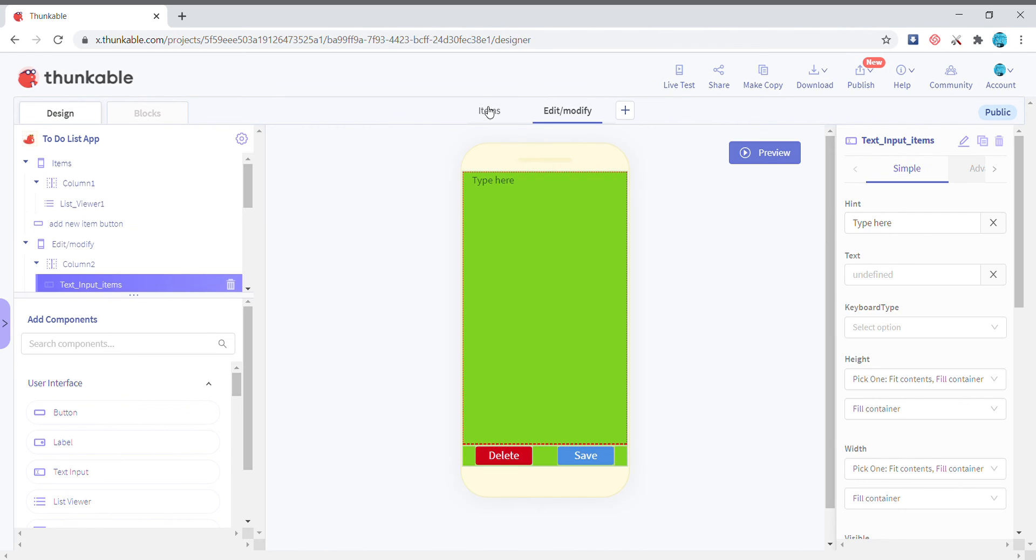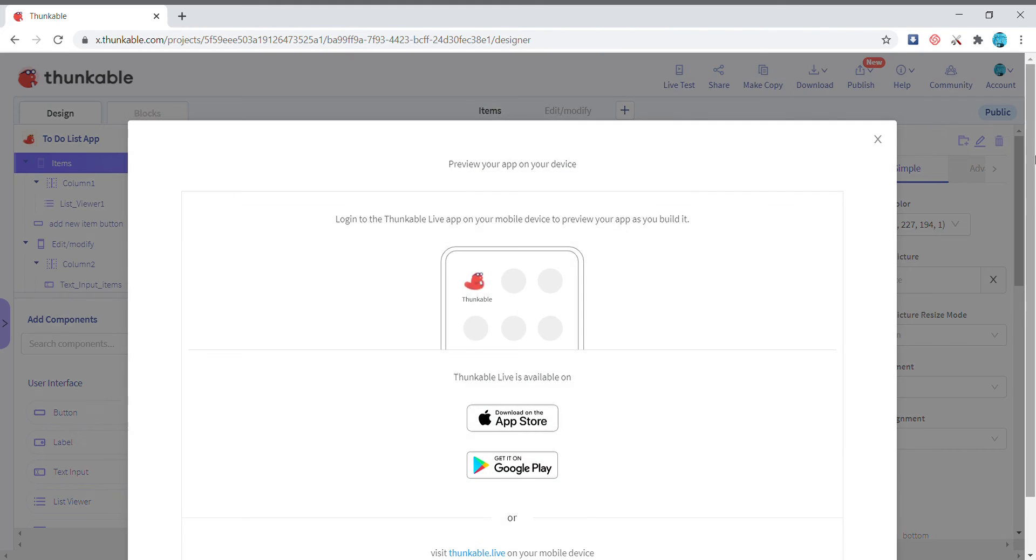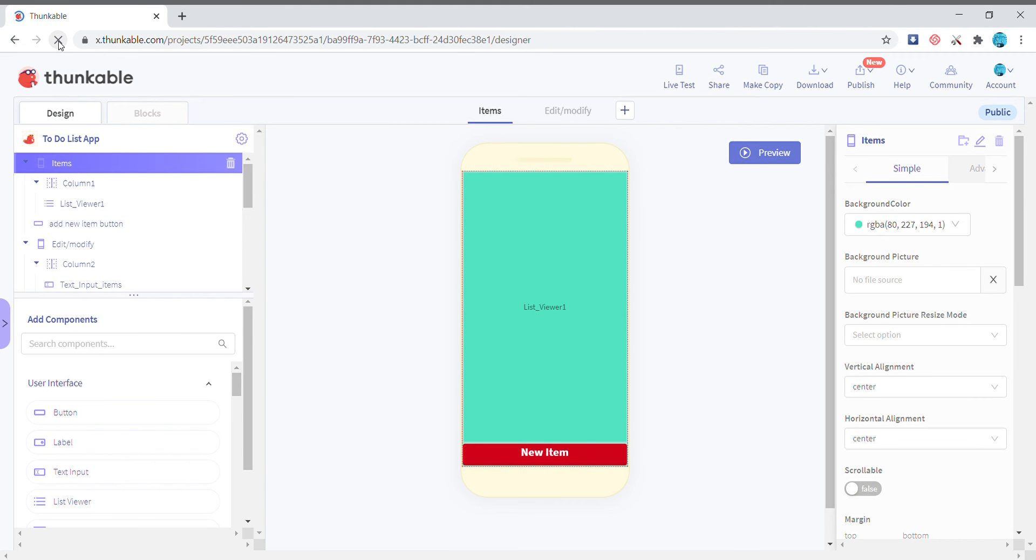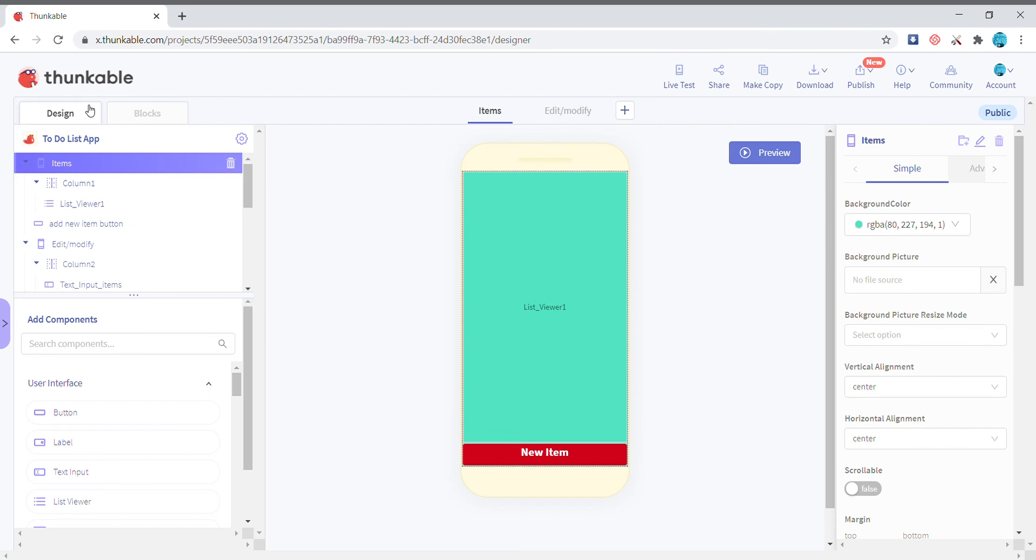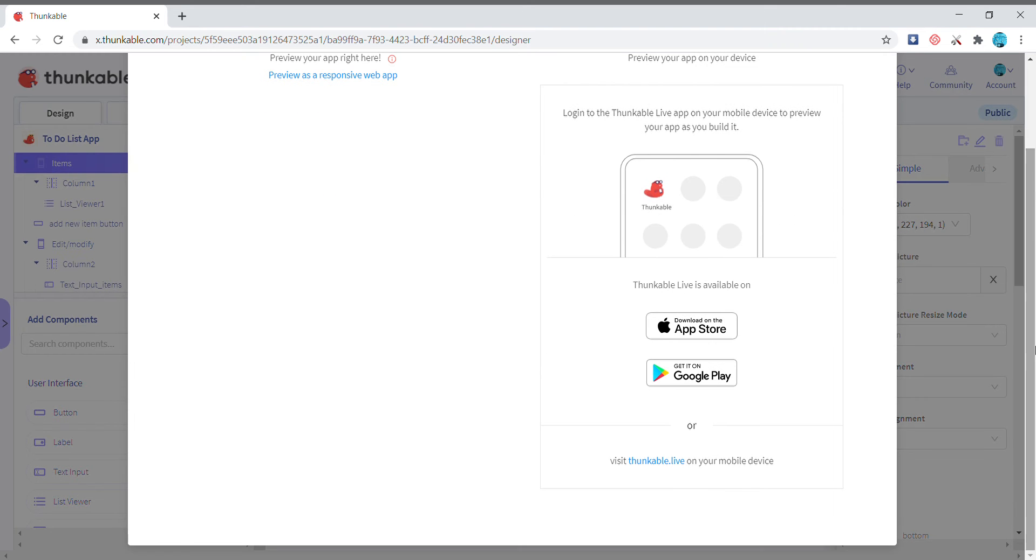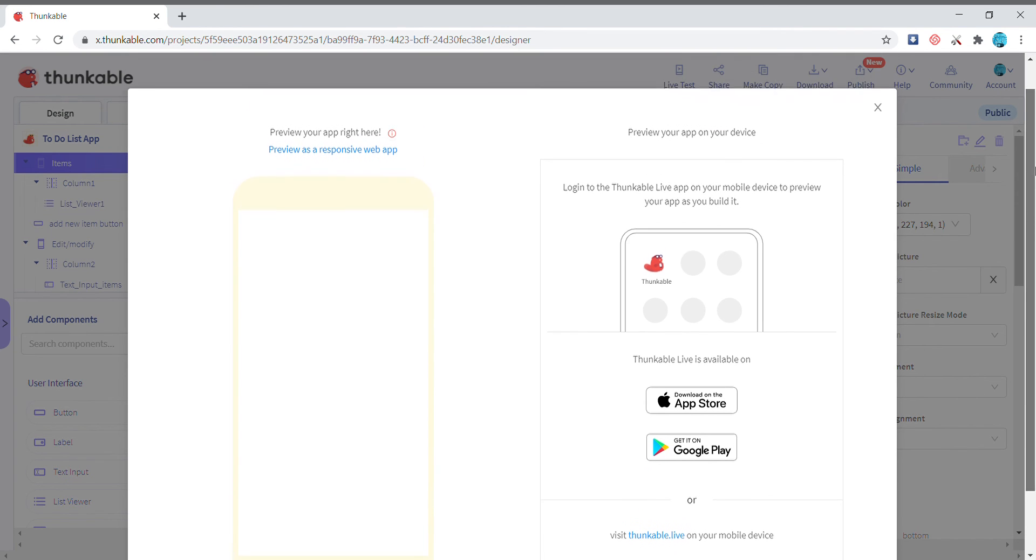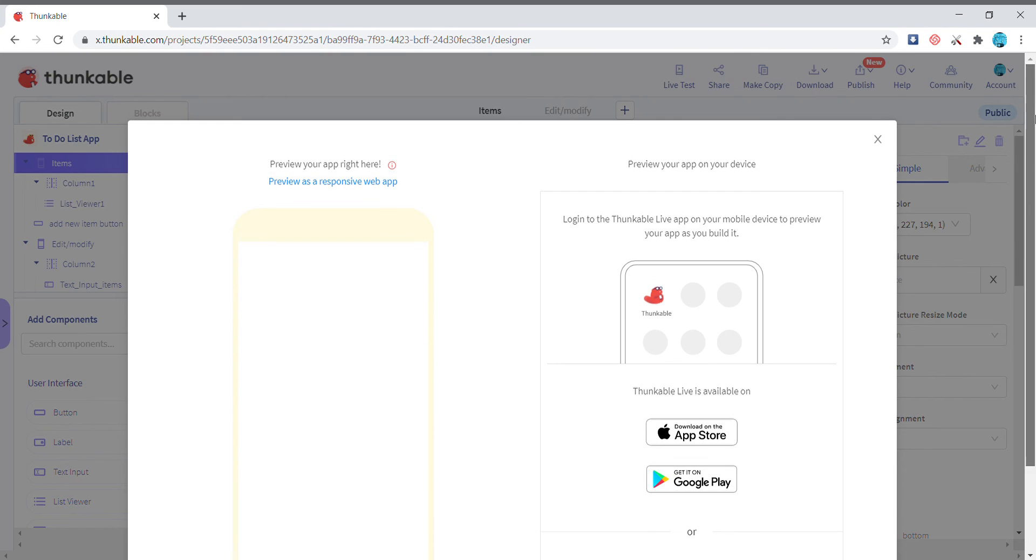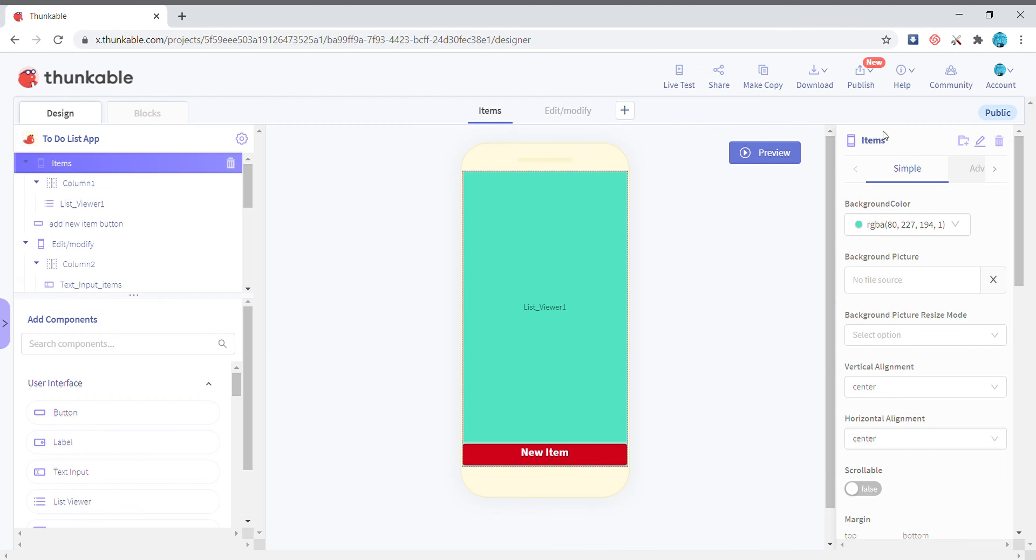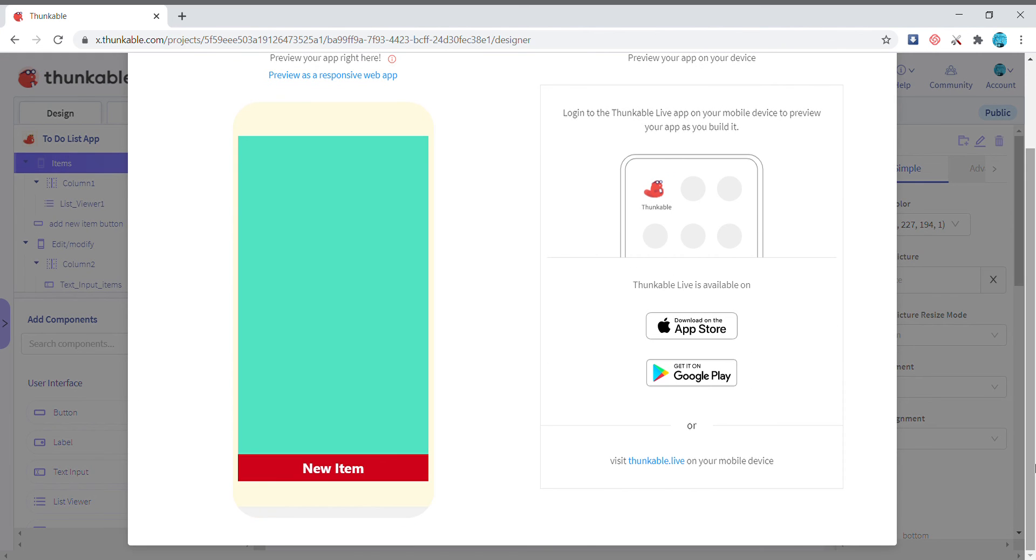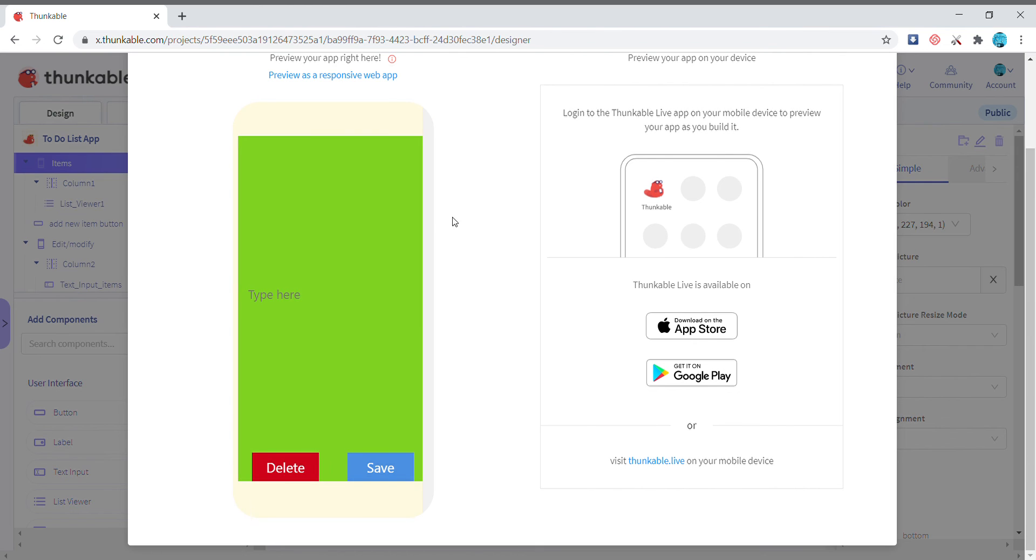edit or modify. So let's just check if it's working. Just reload the page once. All right, so when we live test it let's just